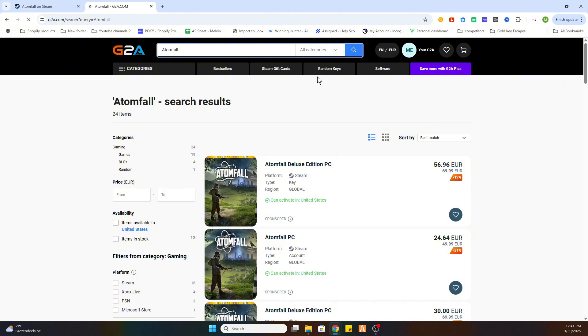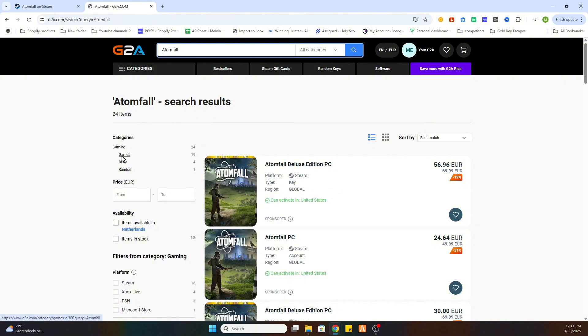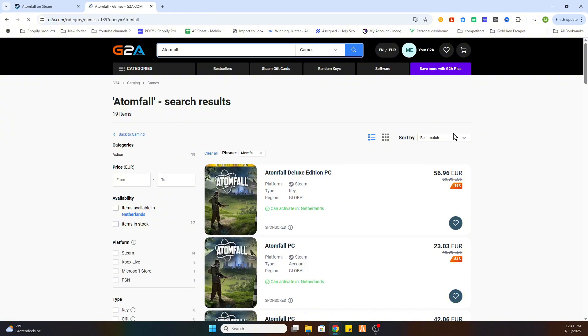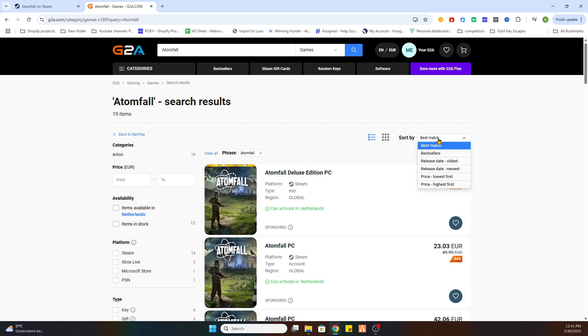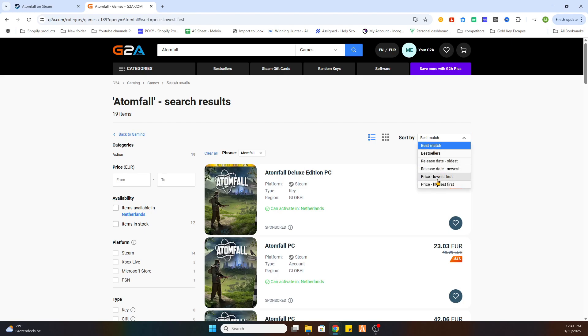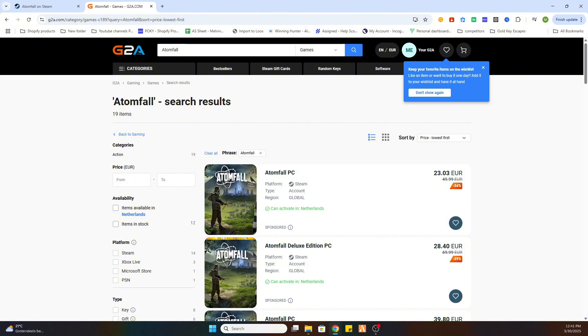So select it and once you have done that click on games on the left side. After that sort by price lowest first. And as you can see this game is already available at just 23 euros for your PC.